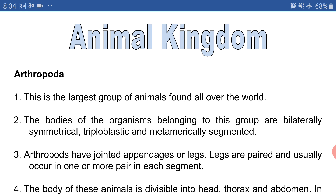This is the richest phylum of organisms. We have a large number of organisms here and the organisms of this phylum are found in every place on earth. As stated on the screen, this is the largest group of animals found all over the world — the most diversified and biggest phylum.